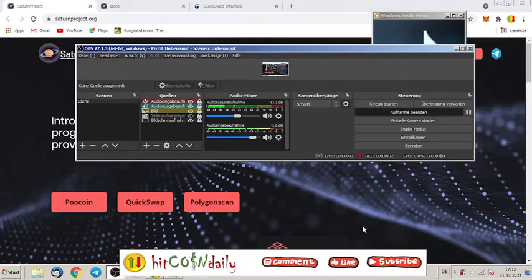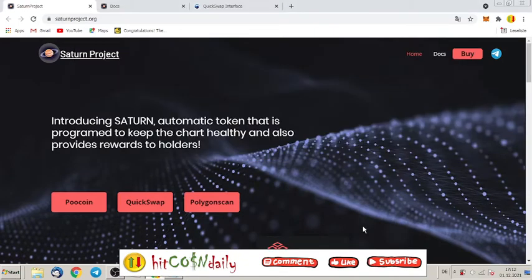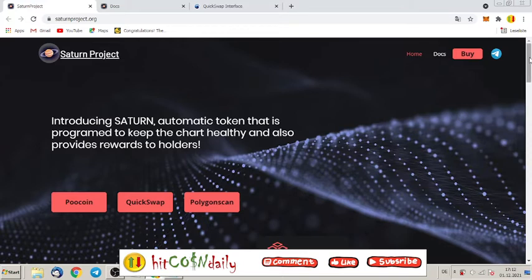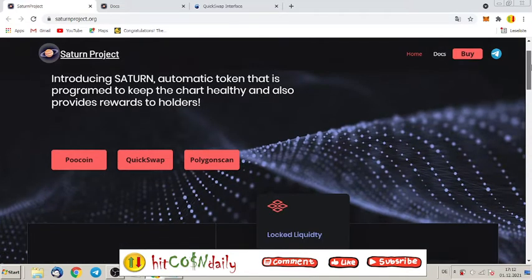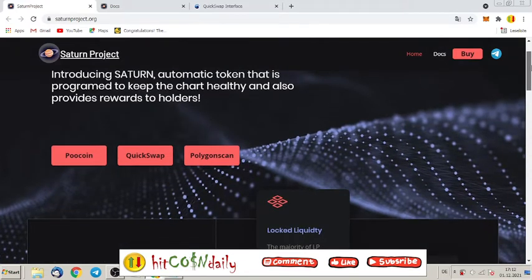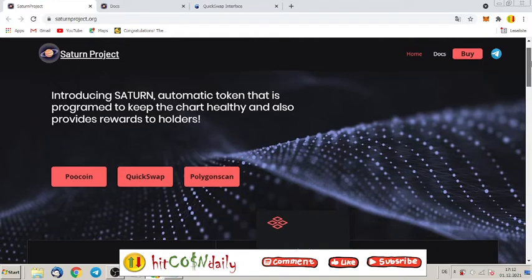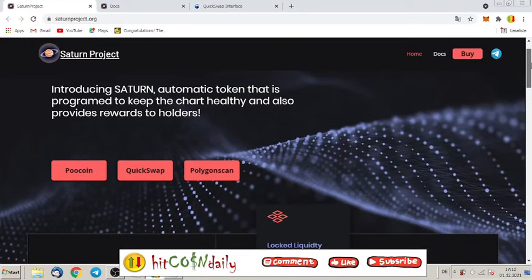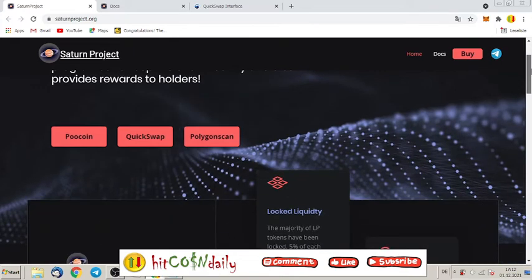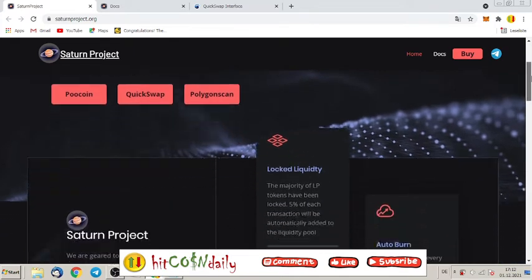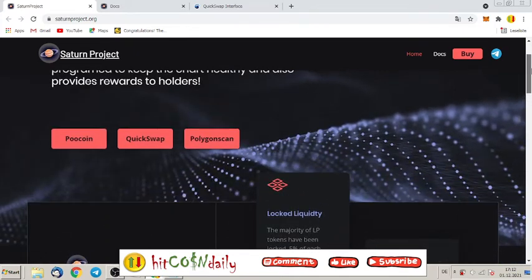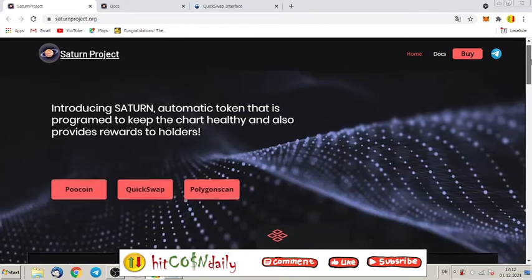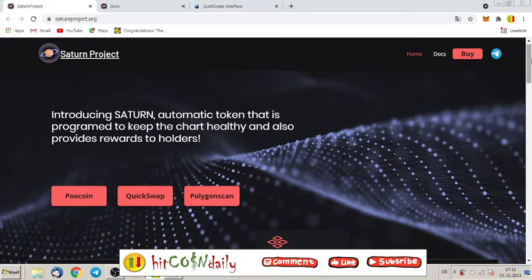Welcome to hitCoin Daily, the channel which brings you every day the newest and hottest tokens on the blockchain. Today we are talking again about Saturn Project, and it is a project which is right now nowhere listed. They are at the point where maybe they will get soon listed, and that's why I want to tell you don't miss out this opportunity.